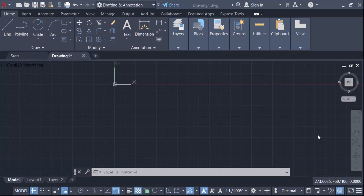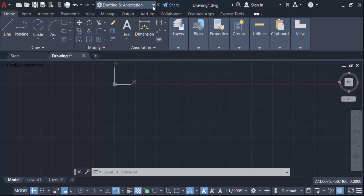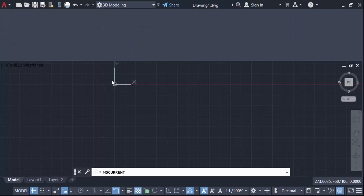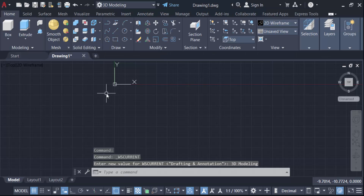First we have to switch to 3D modeling. Go here to Drafting and Annotation, and now go to 3D Modeling. This interface will change to the 3D modeling workspace.